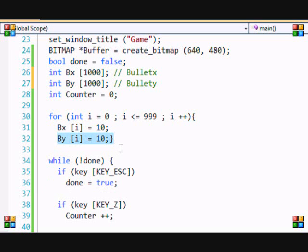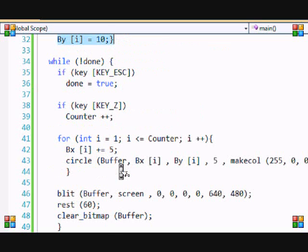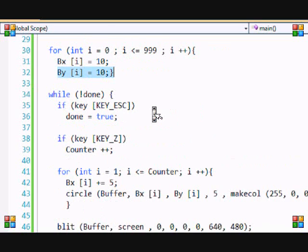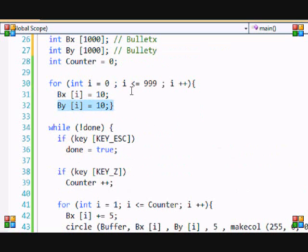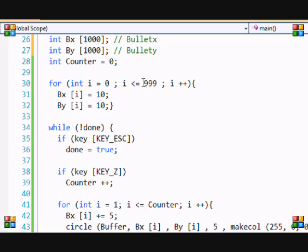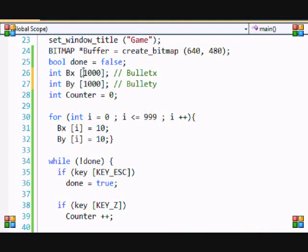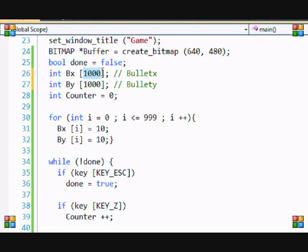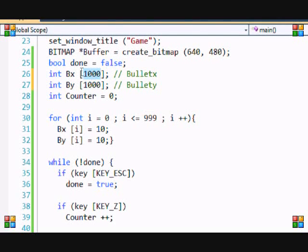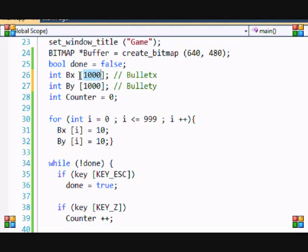It goes from i less than or equal to 999, because remember the arrays - if you declare a thousand, the maximum array is going to be bx 999. Remember, because arrays start at zero. If you really don't know what I'm saying, then go back to your beginning tutorials and learn about arrays.